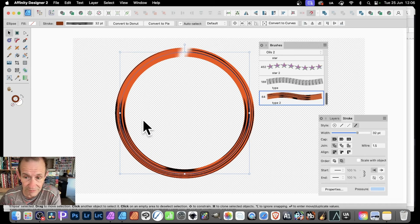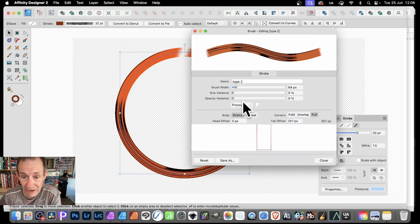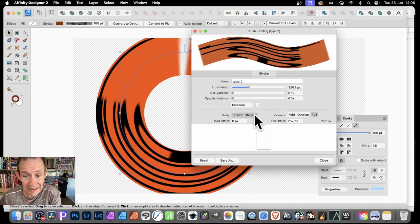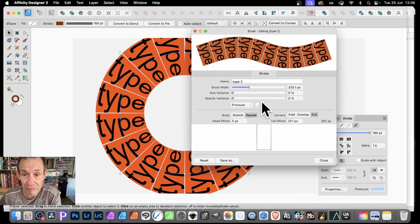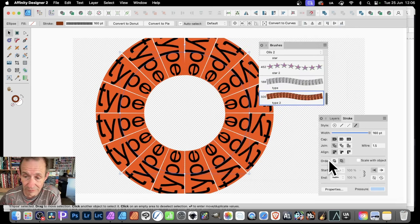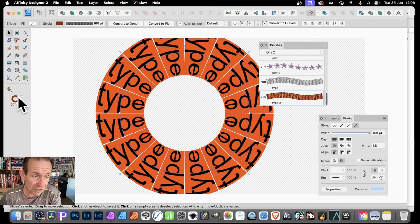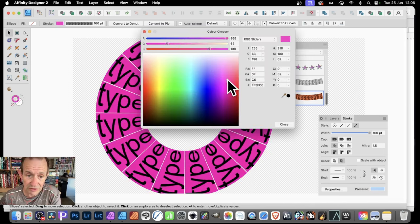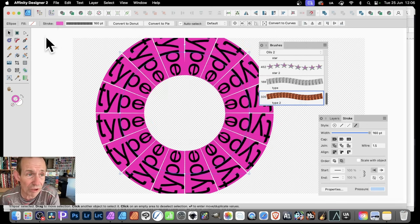I can also double-click this one and do exactly the same — change the brush width and you can see the word 'Type'. I can click here, set Repeat, and now you can see that. Click Close. With that, I can click over here and maybe make it green, blue — all those sort of colours. You can do a lot of different things.